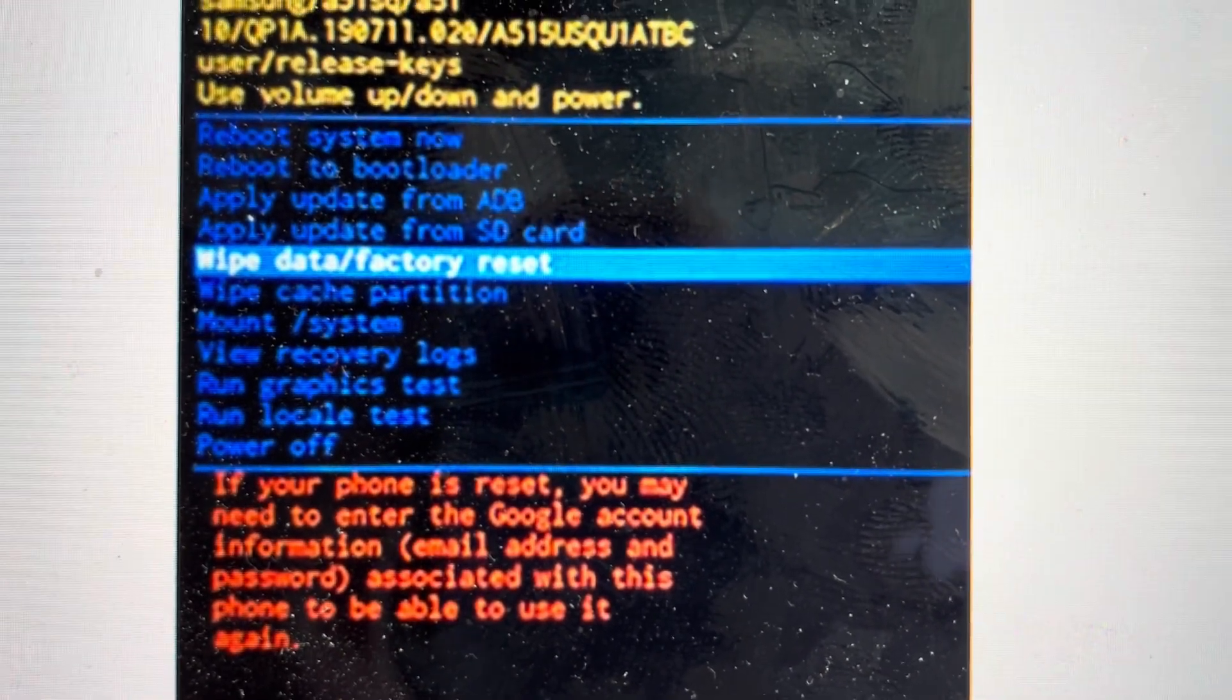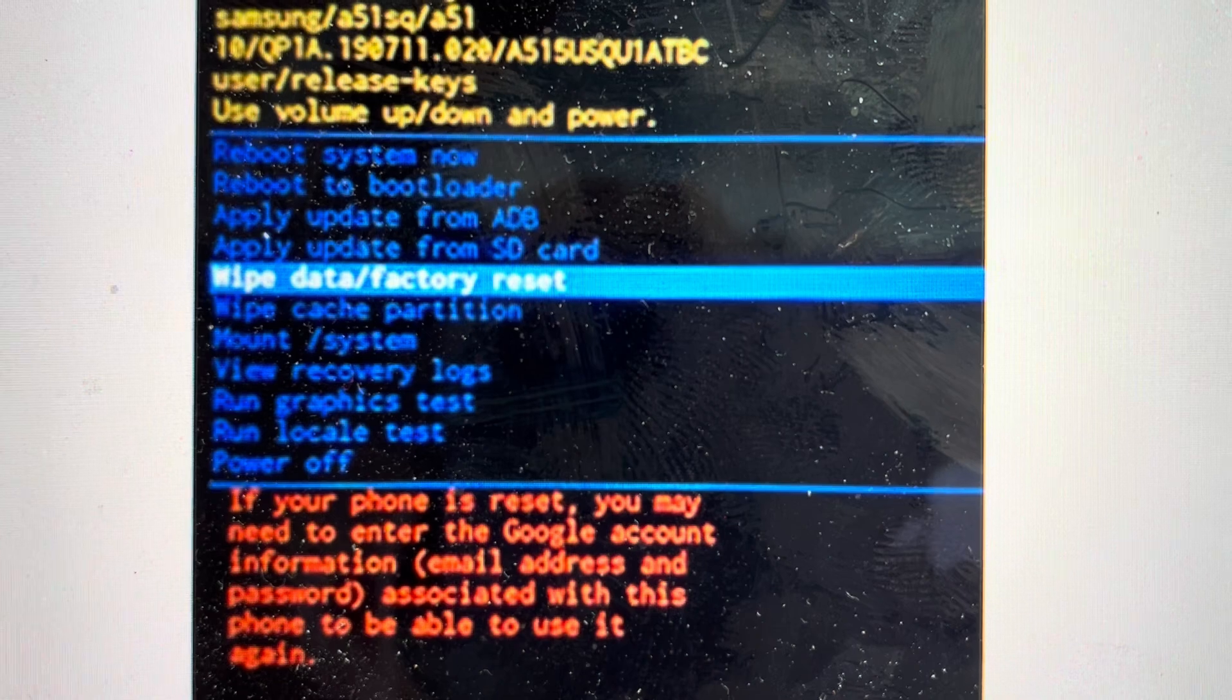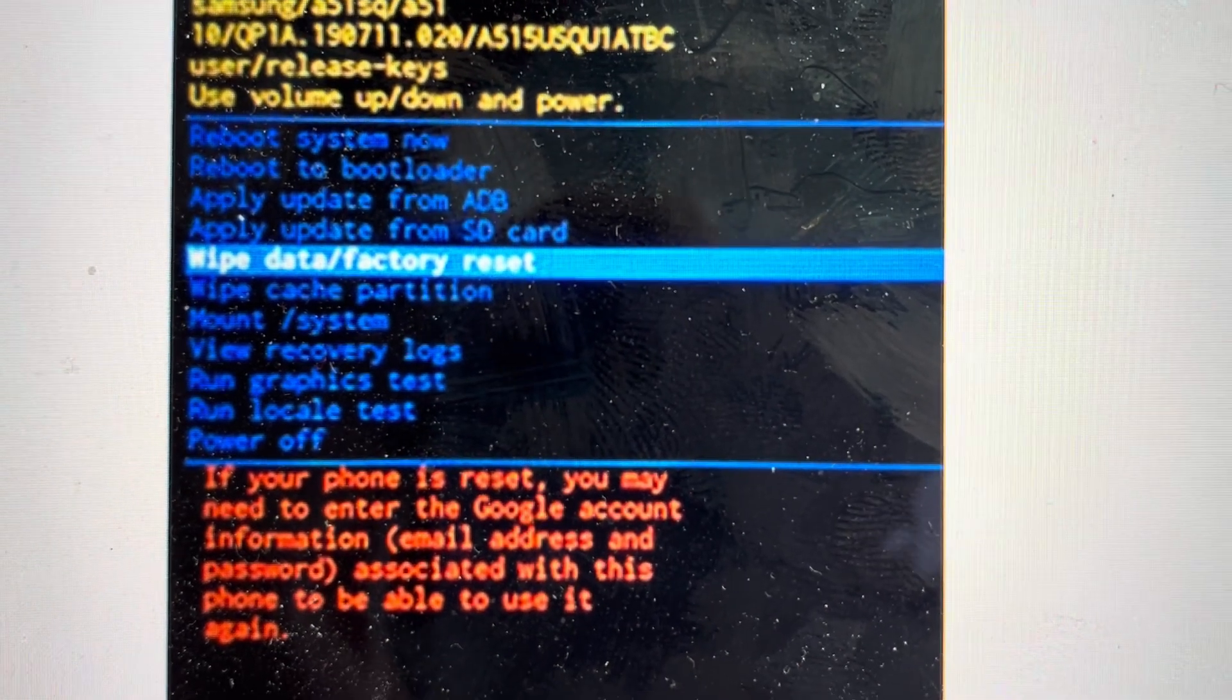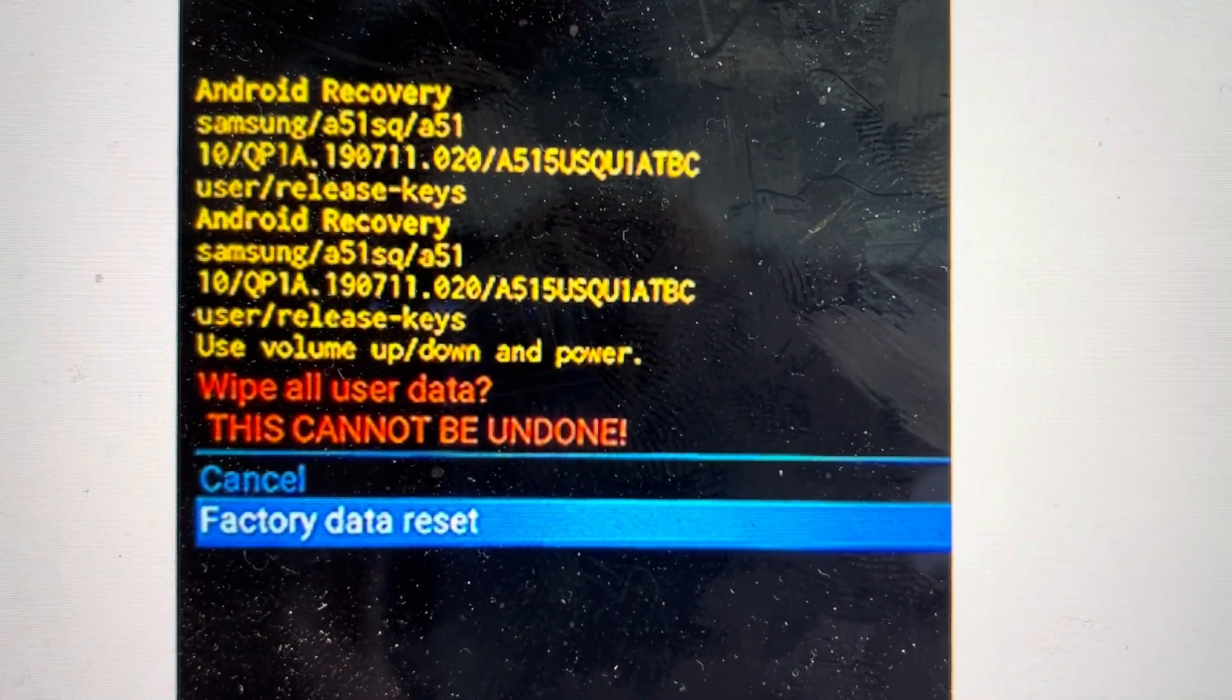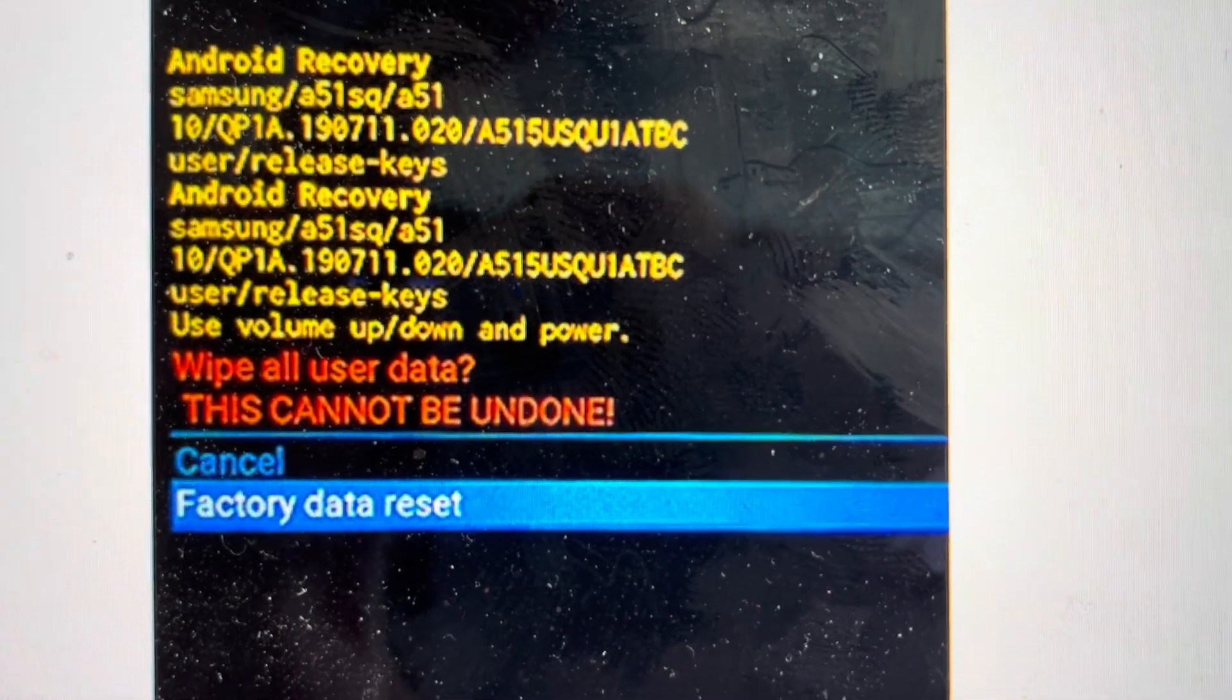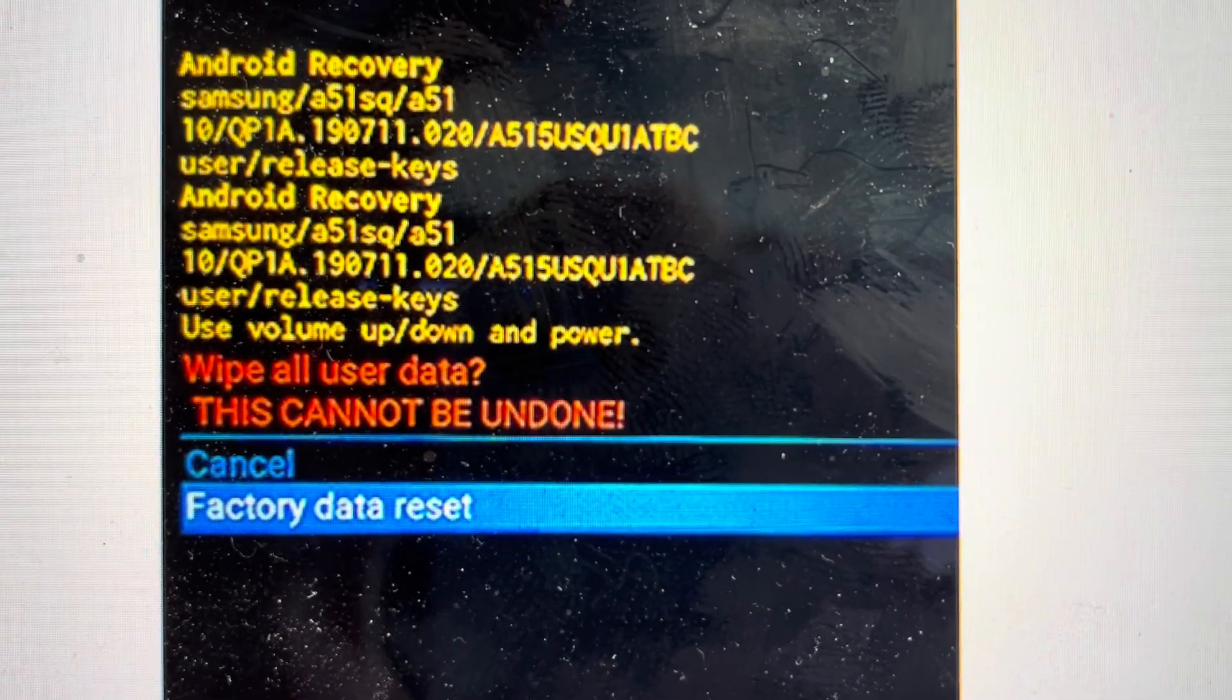You can use the volume buttons to toggle down to wipe data factory reset. Hit the power button to select it. It will then open this confirmation screen. You can toggle down to factory data reset and hit the power button to confirm.